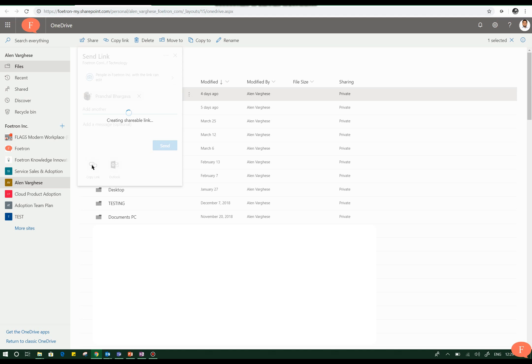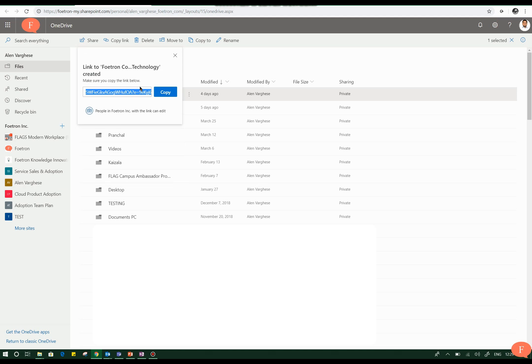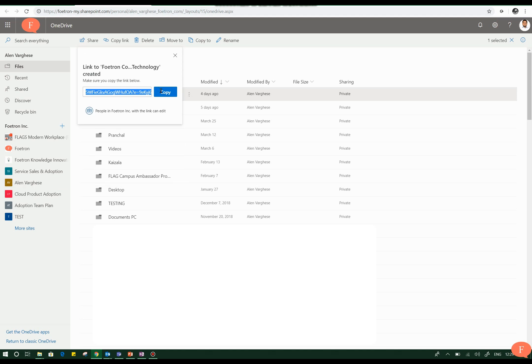So when I click on the copy link option, it creates a shareable link for me. This link can be shared with the concerned person, and you will be easily creating a link for your particular folder or files that you need to share.